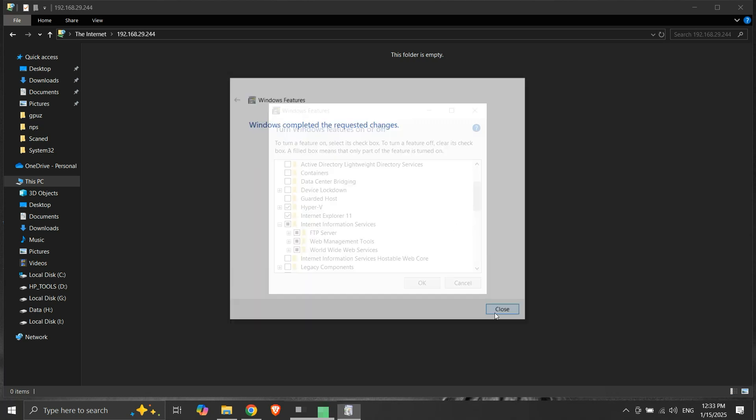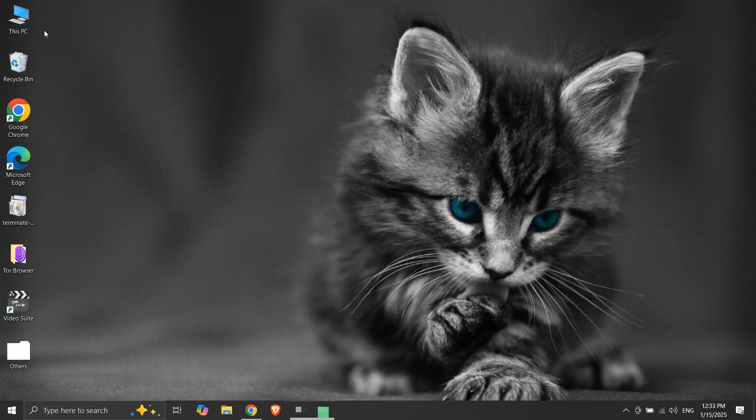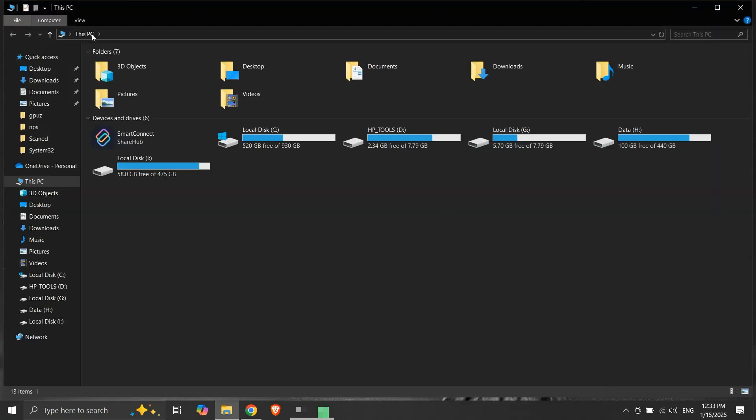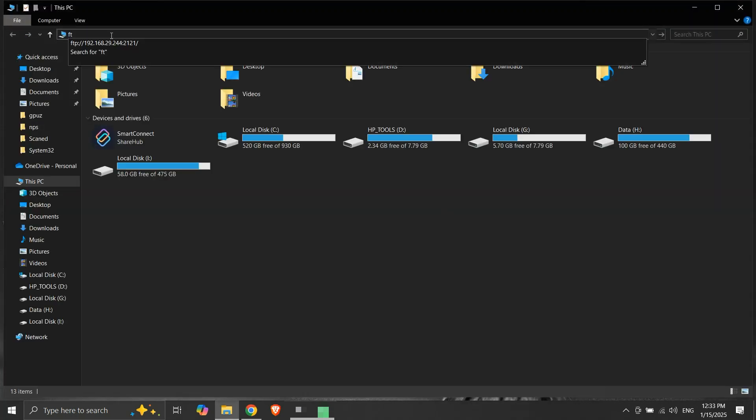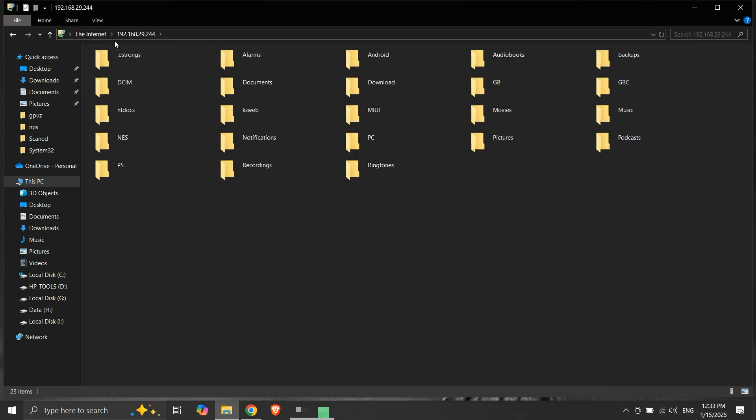Let's once again try to access our phone's internal storage using FTP. This time we are able to access it without getting the FTP folder error.